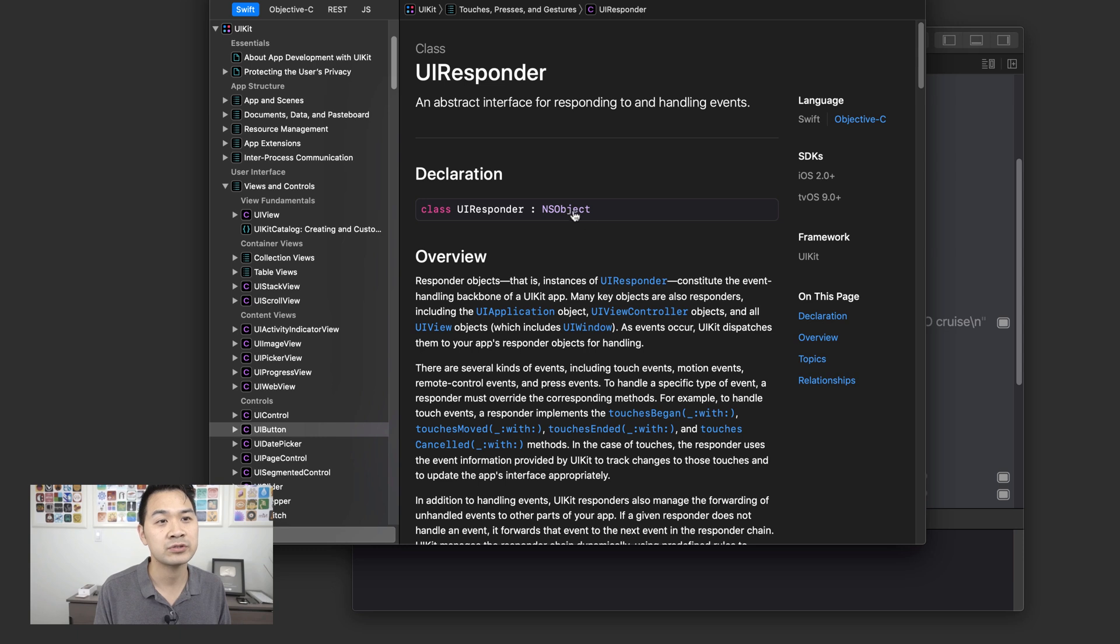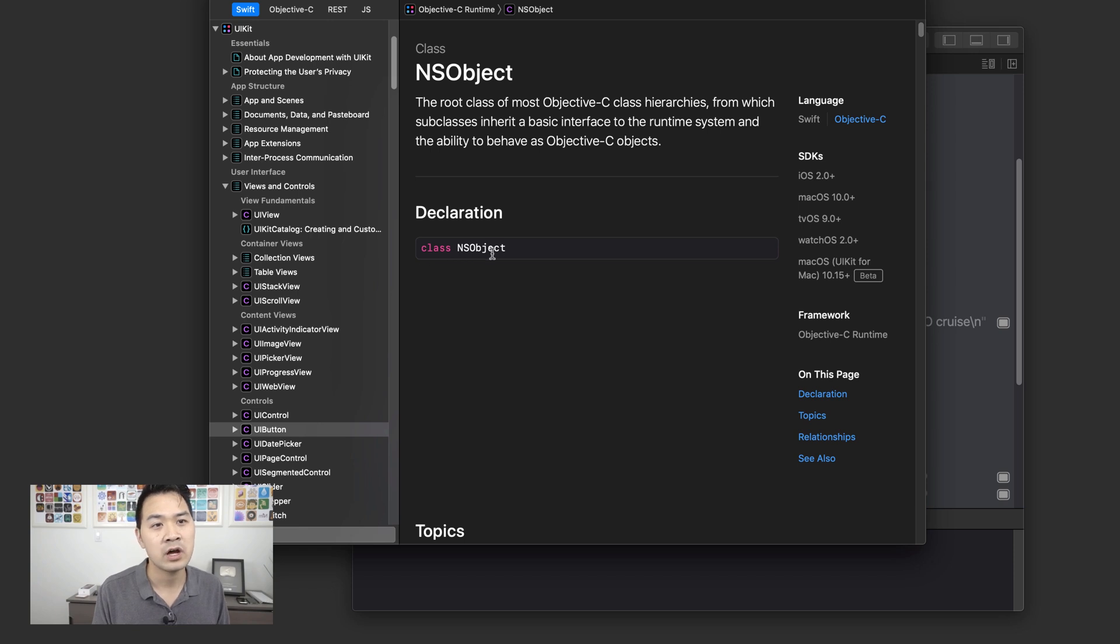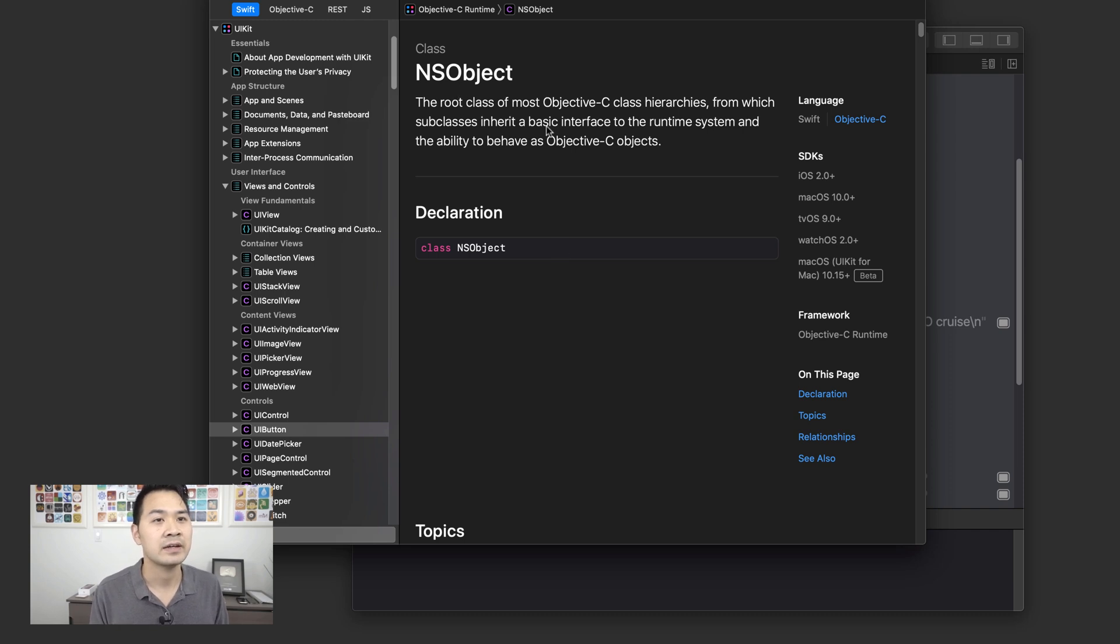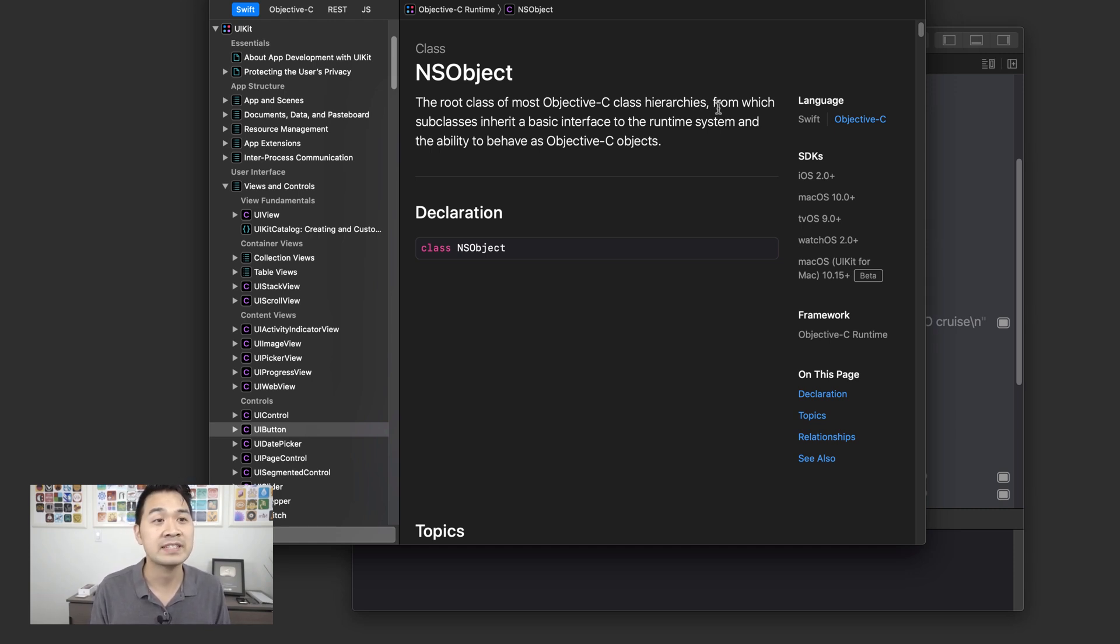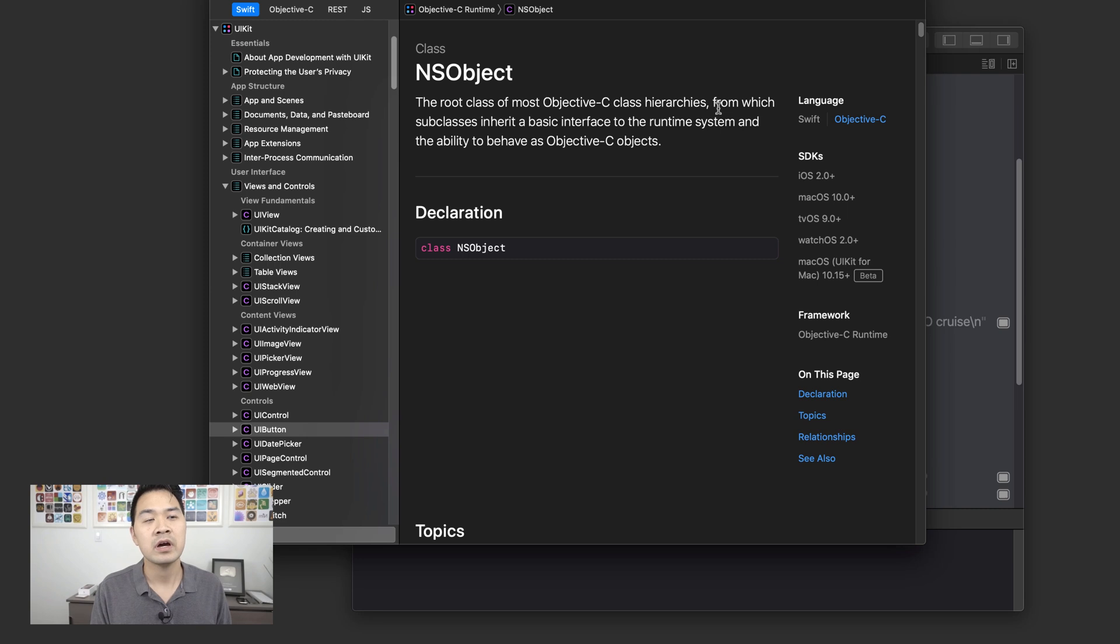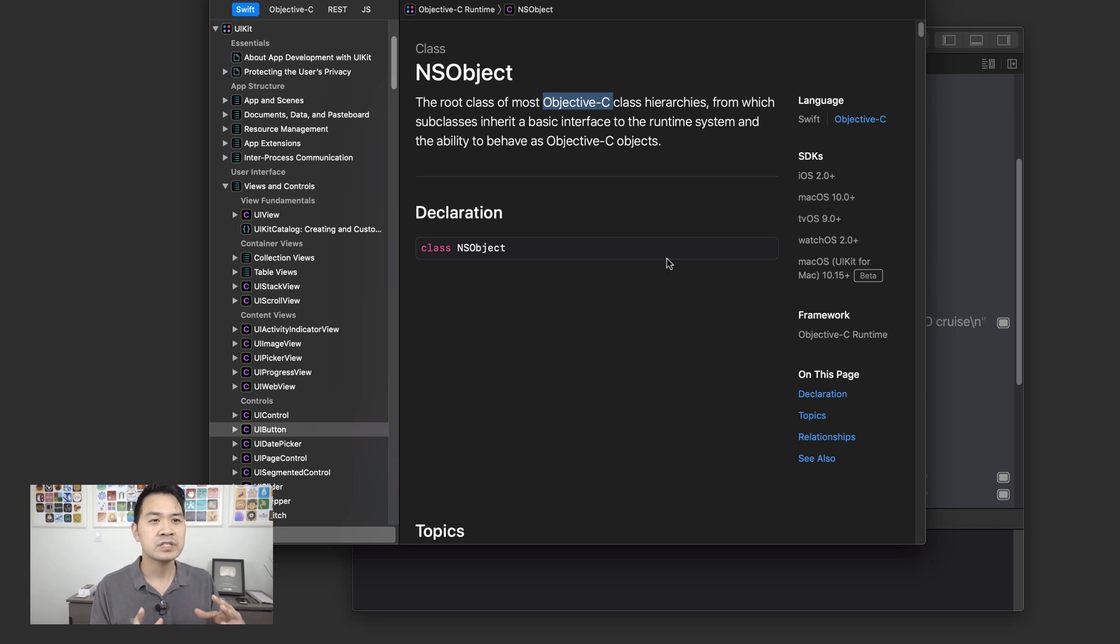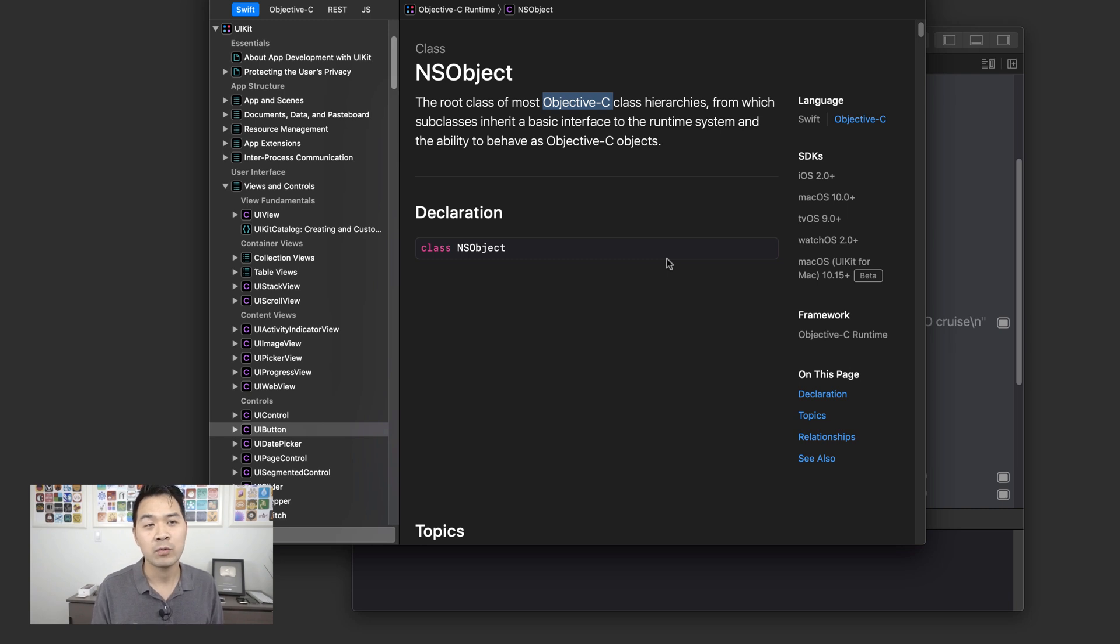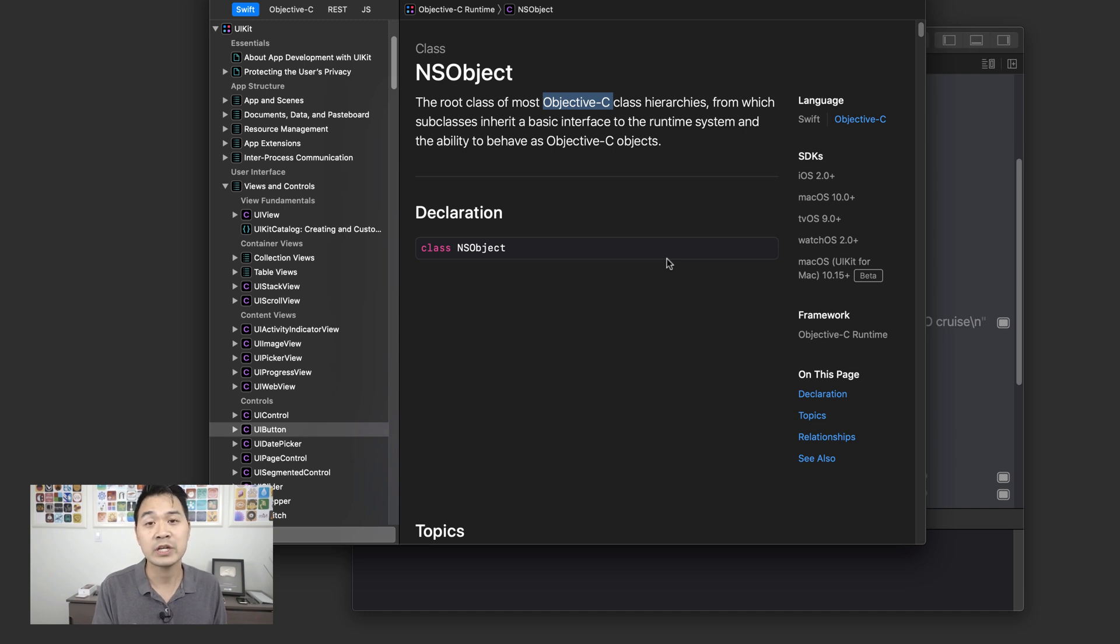So let's continue drilling down and we've come to the end. You'll notice that the NSObject is a base class. It's not a subclass of anything else. Now let's take a look at what it is. A root class of most Objective-C class hierarchies from which subclasses inherit a basic interface to the runtime system and the ability to behave as Objective-C objects. You can ignore the Objective-C part of this because Swift objects run off of this NSObject as well. But just to summarize, it provides the inner workings of what makes an Object an Object. You can think of it as it provides the ability for your class to create an instance of itself as an Object.